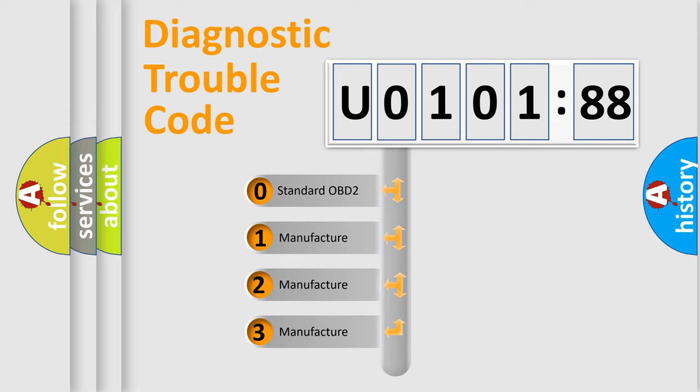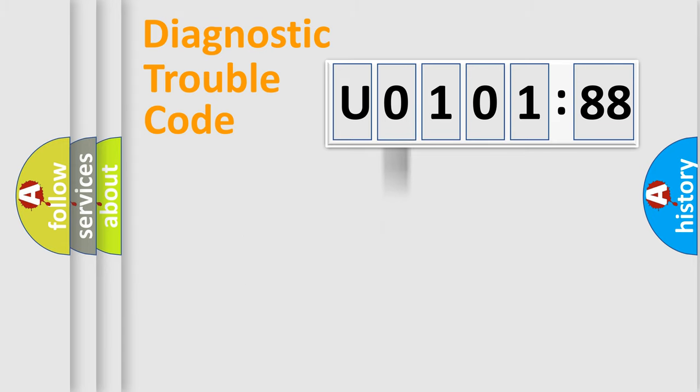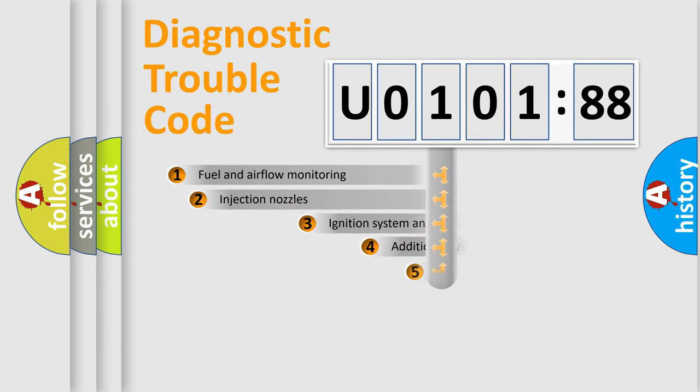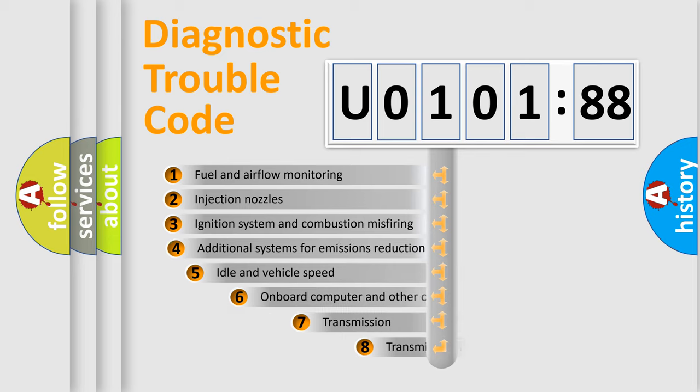If the second character is expressed as zero, it is a standardized error. In the case of numbers 1, 2, 3, it is a manufacturer-specific expression of the car-specific error.